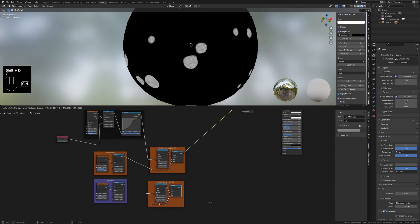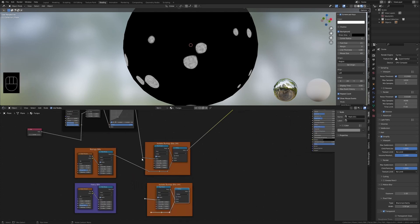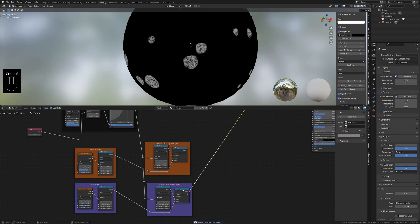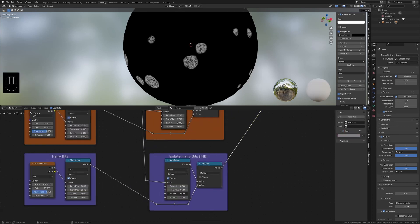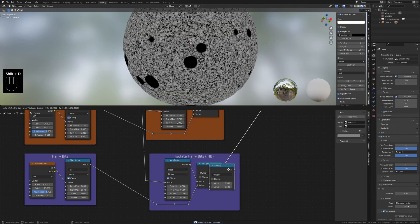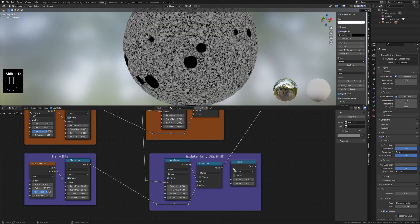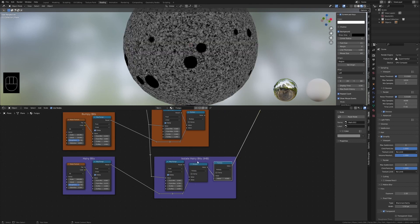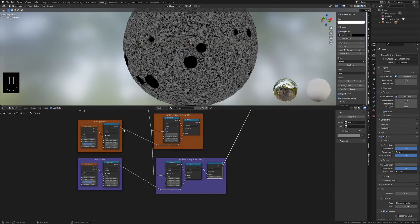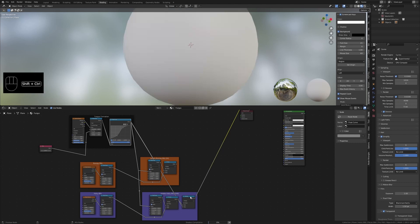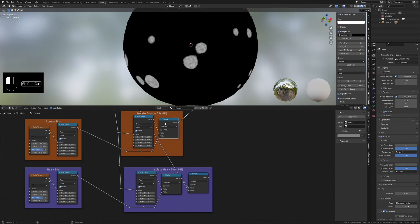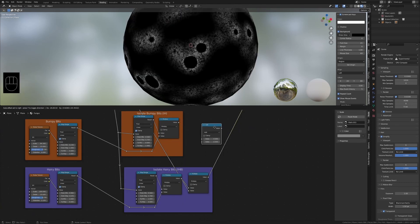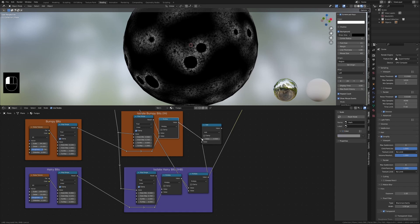Now duplicate the frame with everything in it and name the new frame isolate hairy bits. Now we can invert the map range like before and duplicate the multiply. Multiply this value by the float curve to maintain the dark areas where mold has not yet grown. Now we can add these two outputs together to combine them.